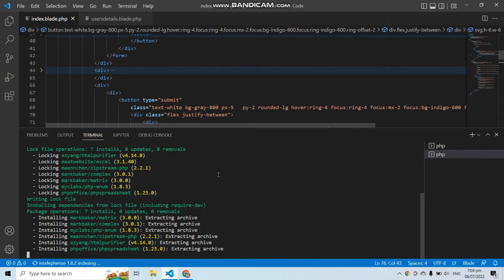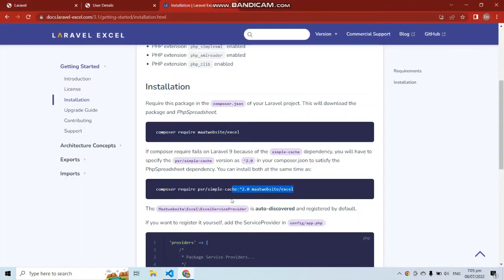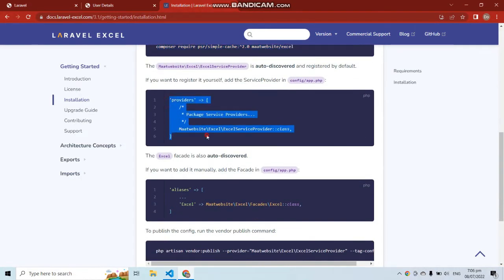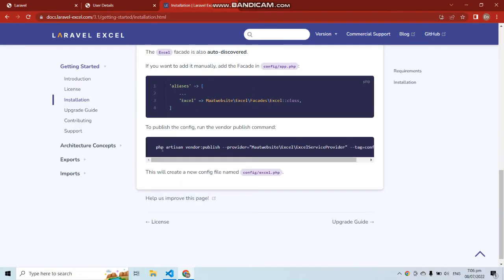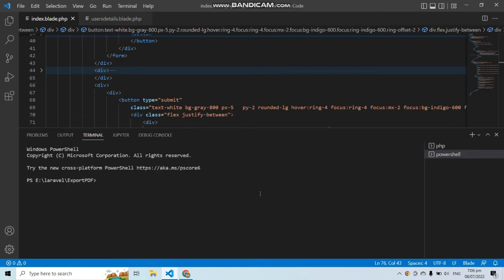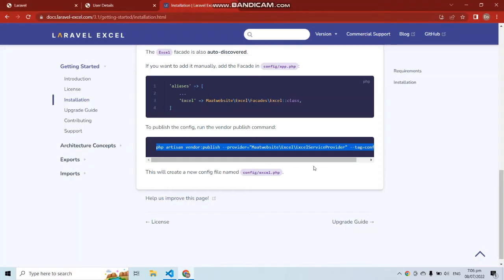After installing, if you face errors with the first command you can run the second one. You can also add the provider to your config/app.php file along with the package aliases. Then copy and run the vendor publish command to generate the package's config files.